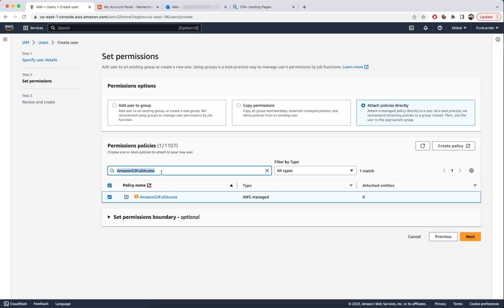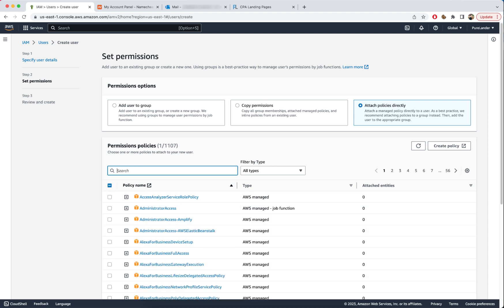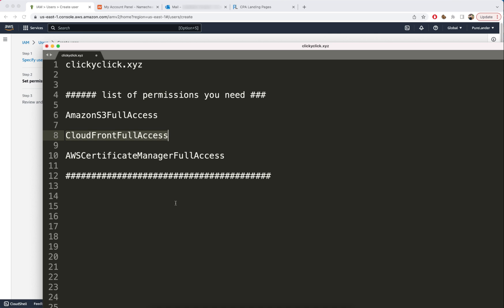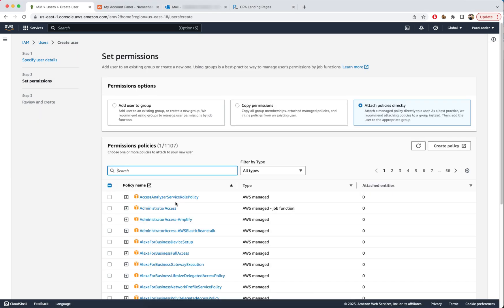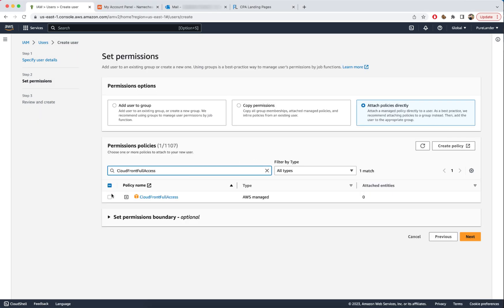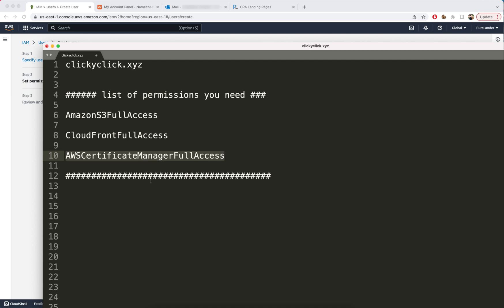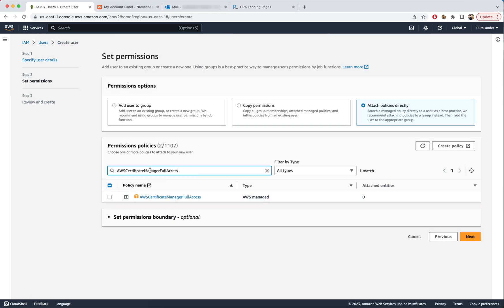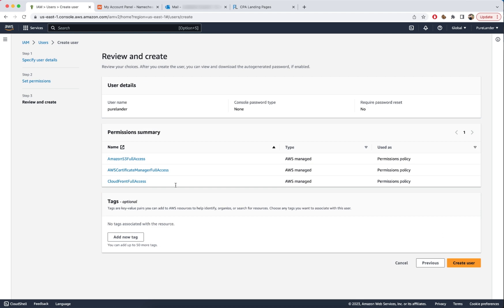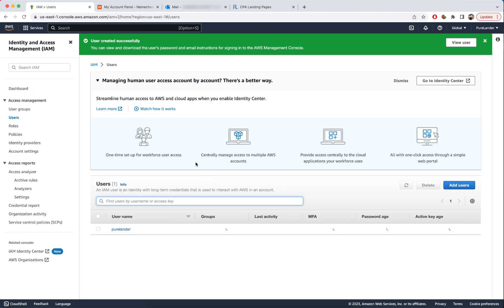The second policy is CloudFront Full Access — paste it here and select it. The third one is AWS Certificate Manager — paste and select. Click Next. We now have the three permissions and we'll add them to the user. Click Create.